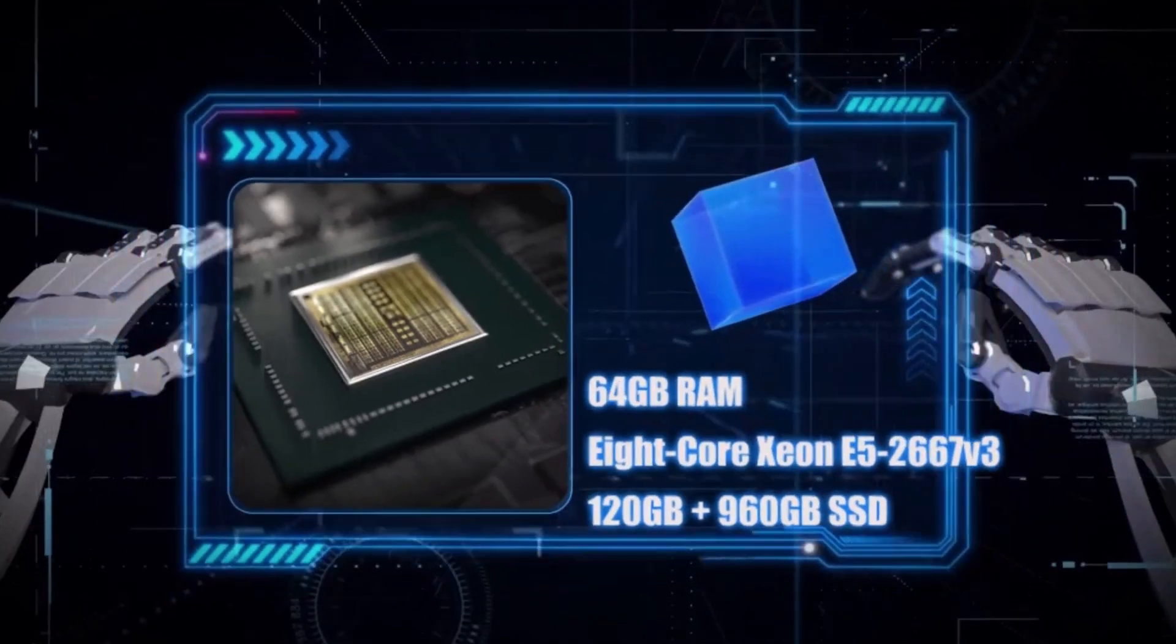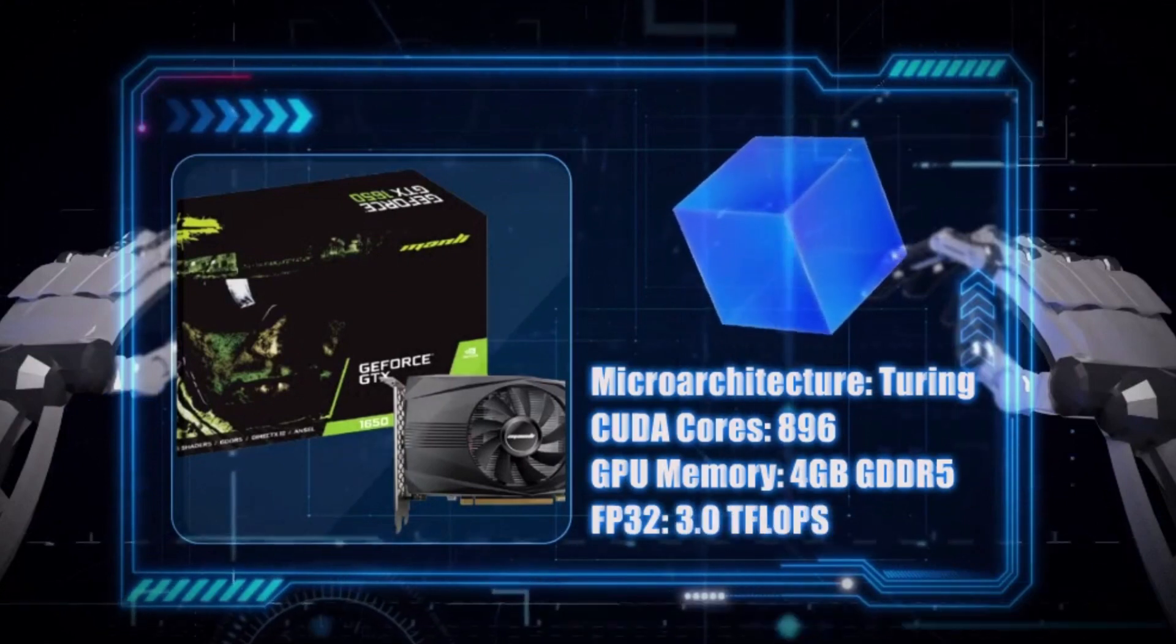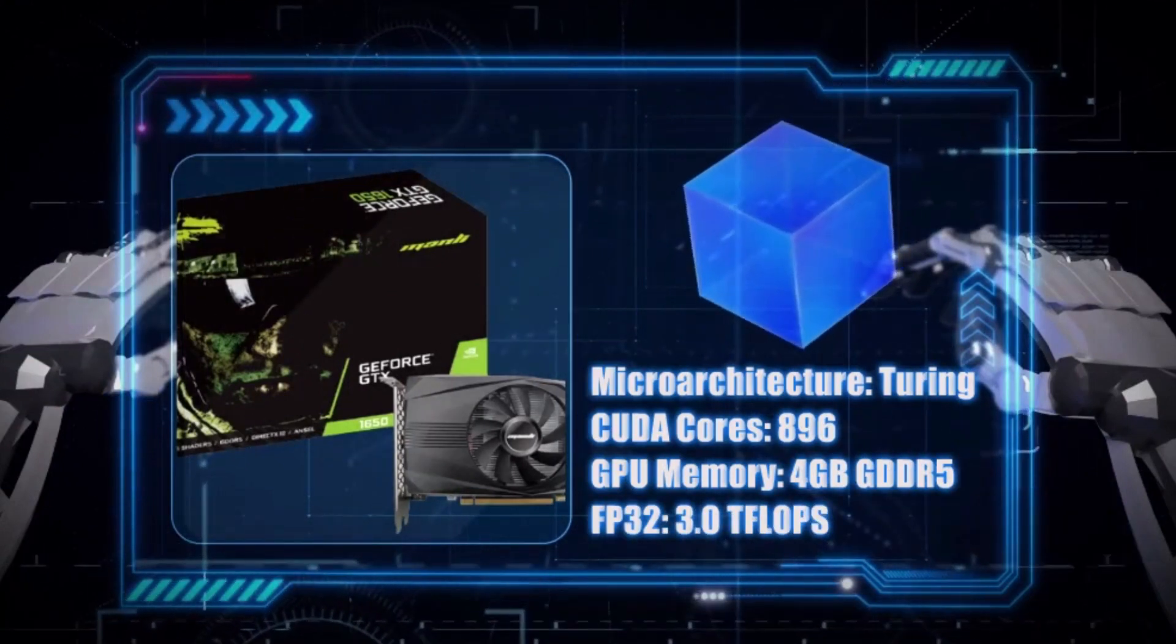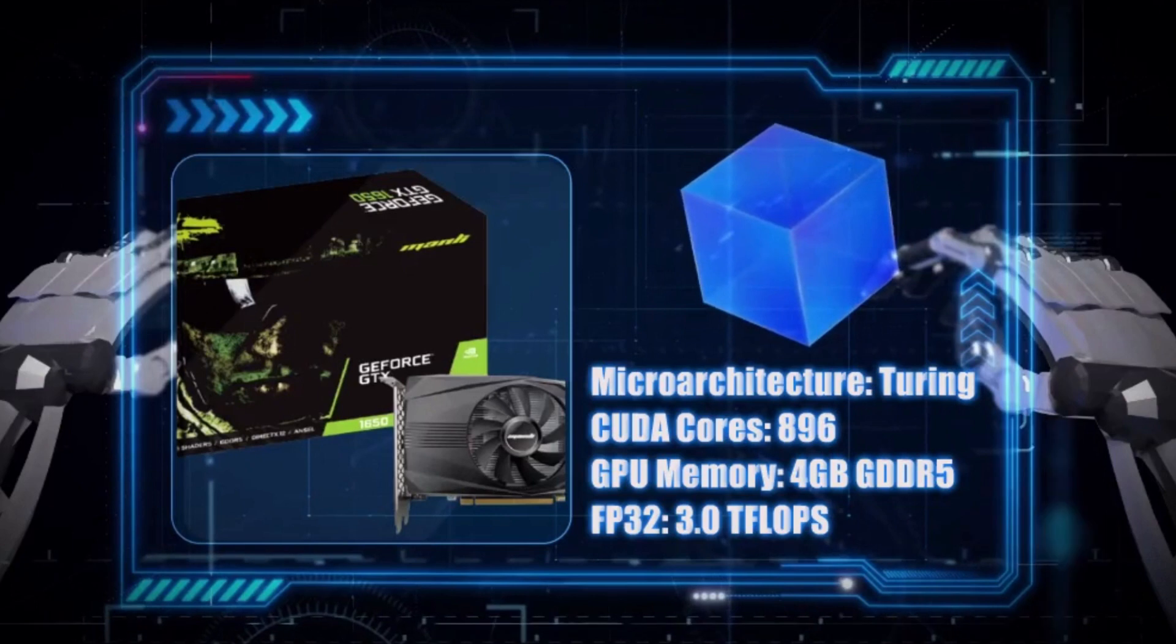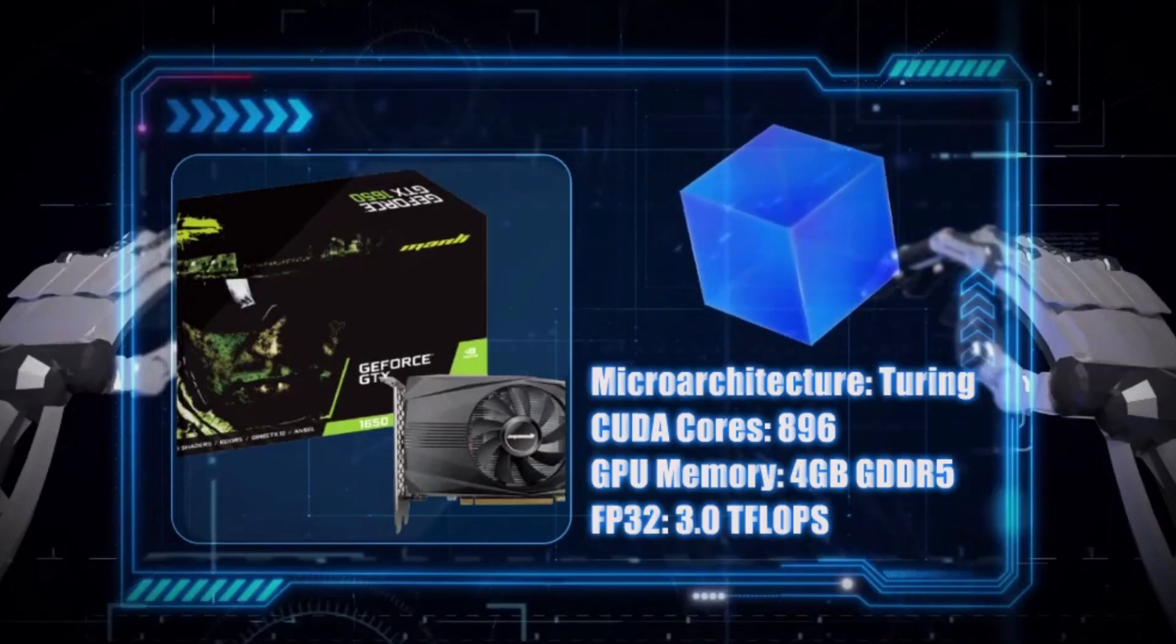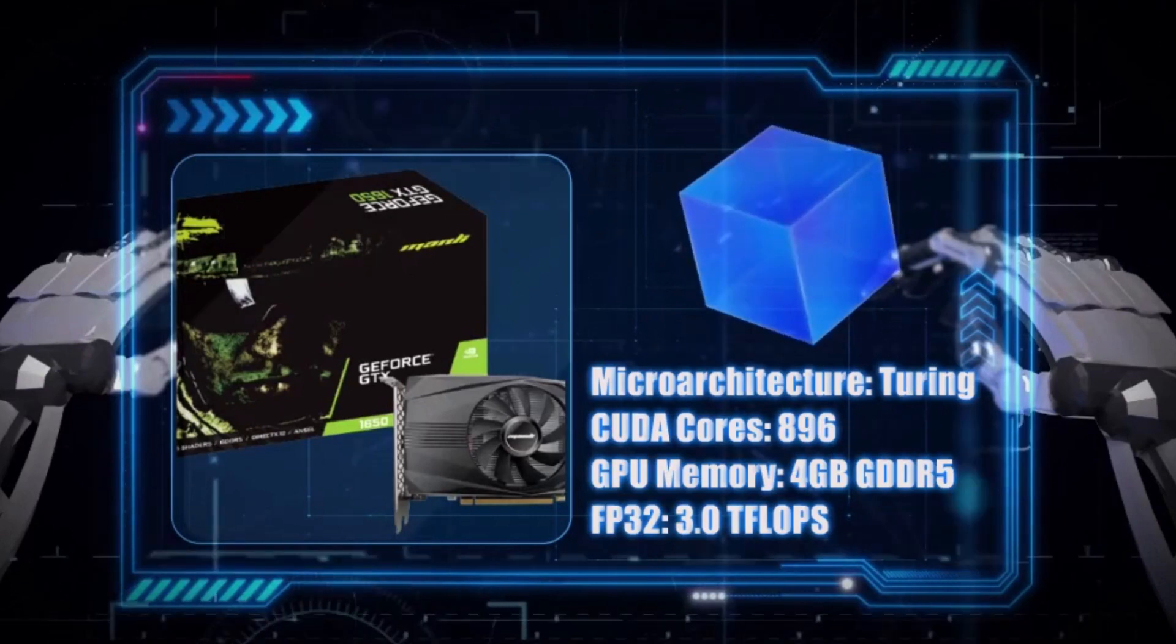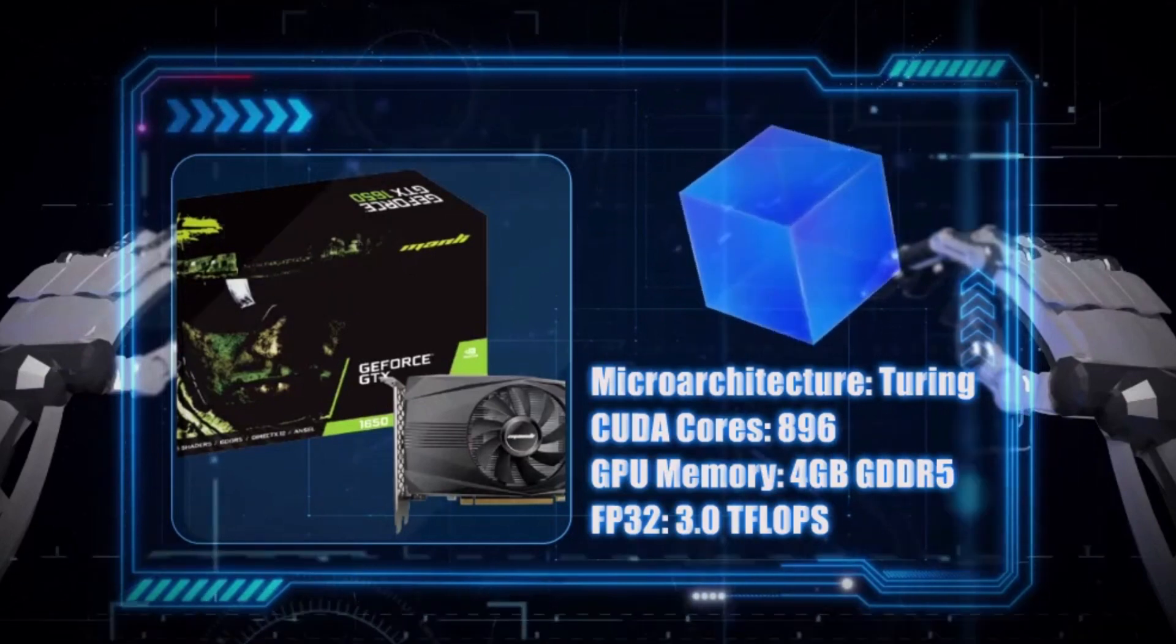This GPU is a mid-range graphics card designed for gaming and multimedia applications by NVIDIA. It is based on the Turing architecture and features 896 CUDA cores. GTX 1650 comes with 4GB of GDDR5 VRAM and FP32 is 3.0 teraflops.